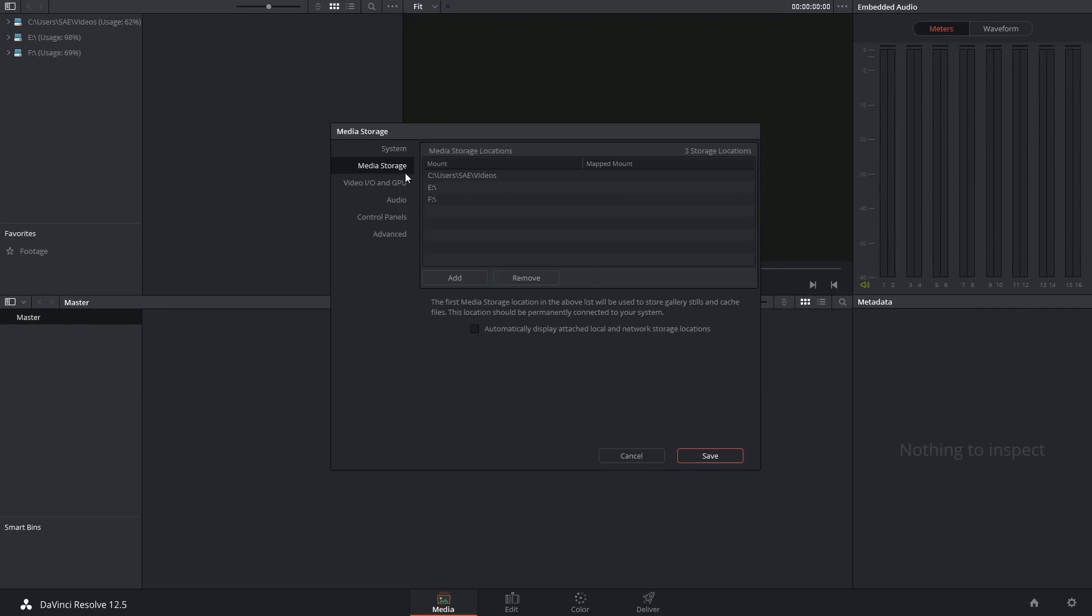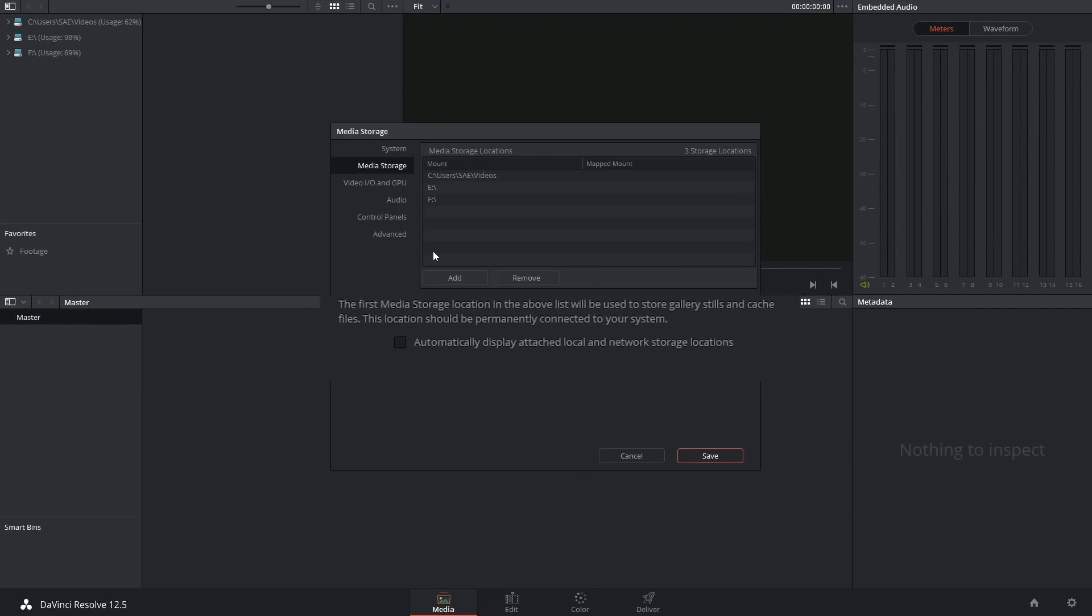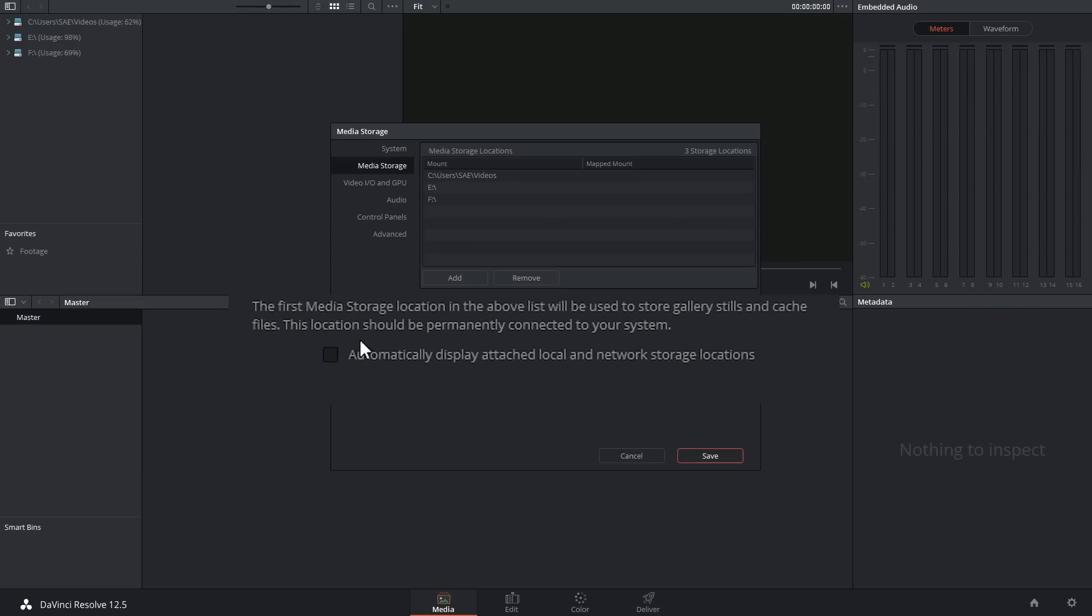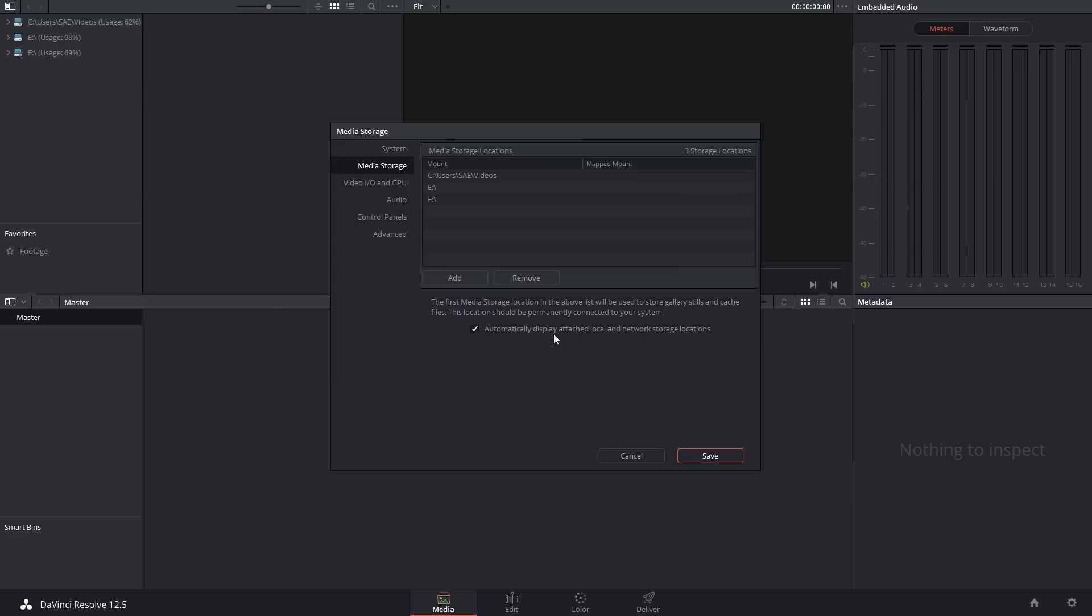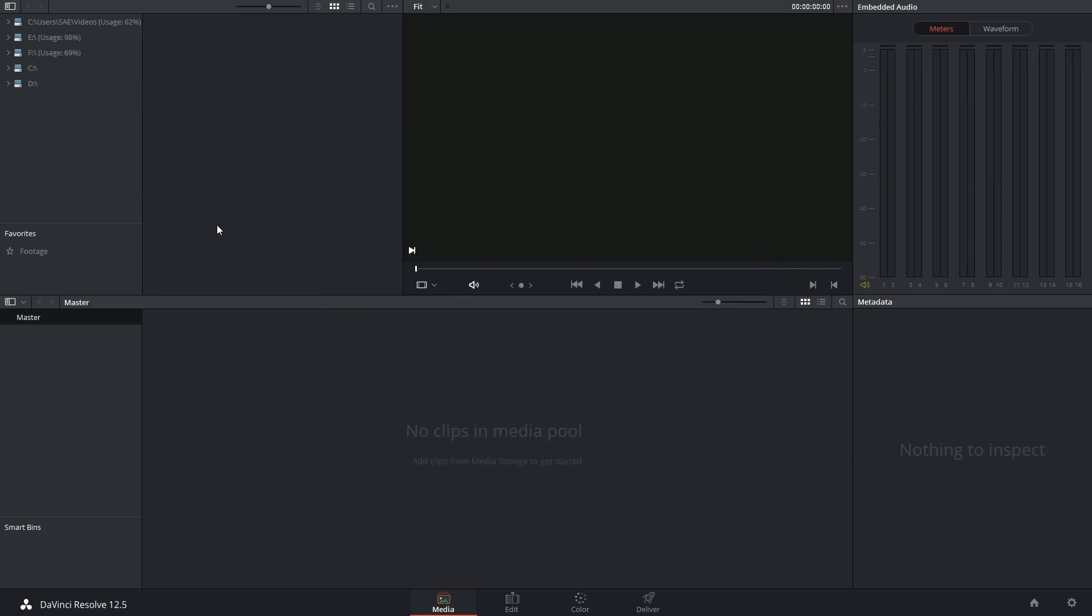On top of that you might want to go down here and enable automatically display attached local and network storage locations. Which is just a really long winded way of saying from now on show all of my available drives and volumes in case I want to use them. And in this case that's revealed my C and my D drives as well.